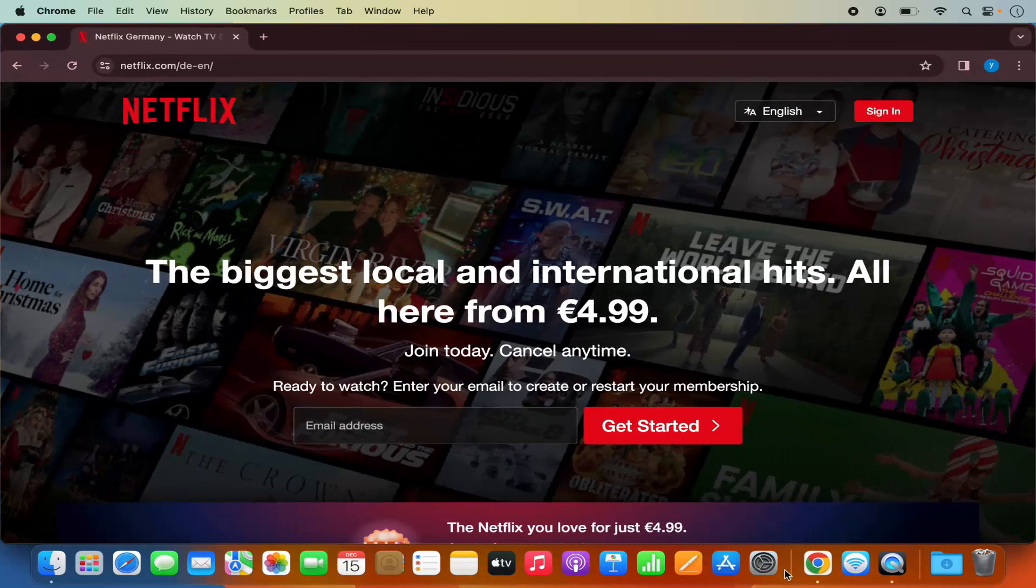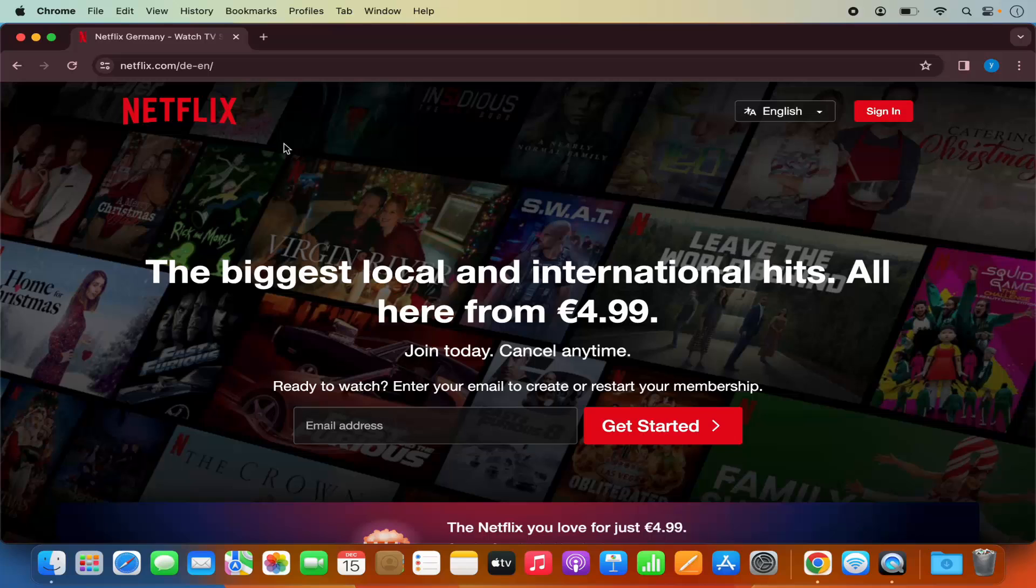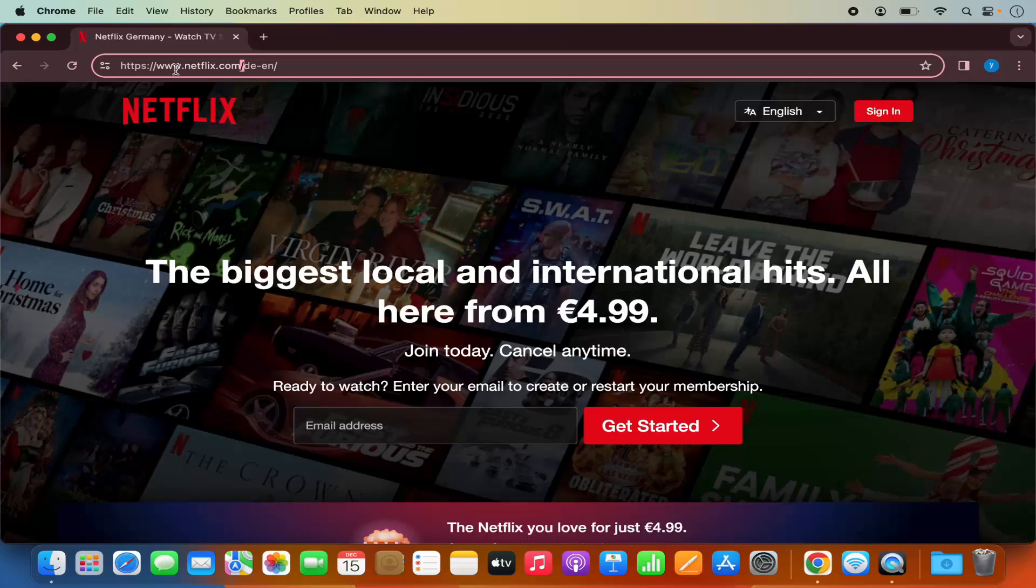just open the Google Chrome browser and then open the Netflix website. As you can see, I have opened the Netflix.com website here.